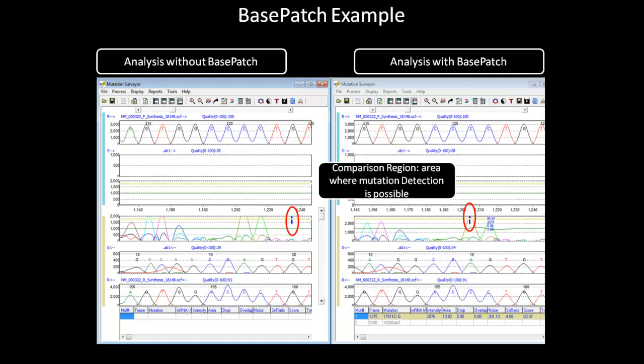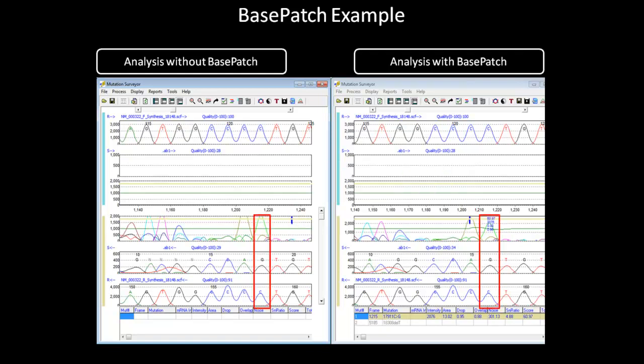The blue bar shown in the electropherogram marks the beginning and end of the comparison region, a region in which there is sufficient data to call mutations. As you can see, the mutation call made in the analysis with Base Patch, which is missed in the analysis without Base Patch because it appears before the comparison region, has a high confidence score despite the fact that it is only called in one direction.